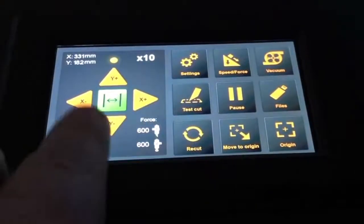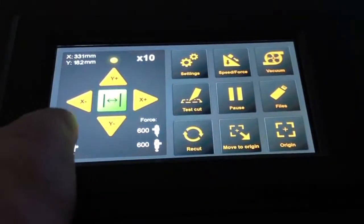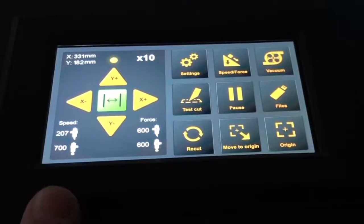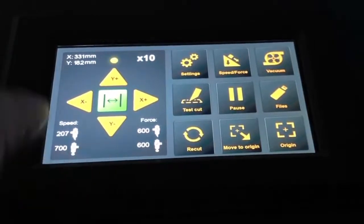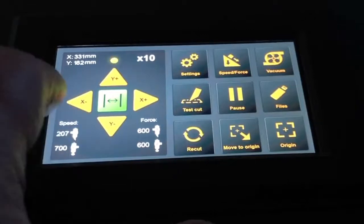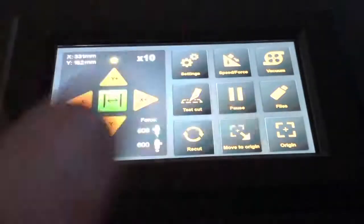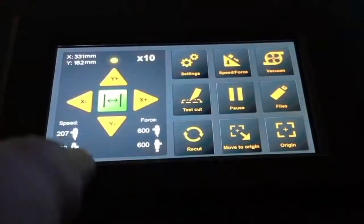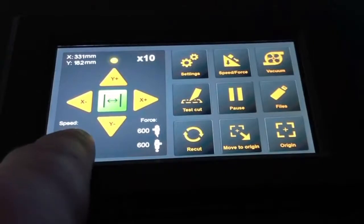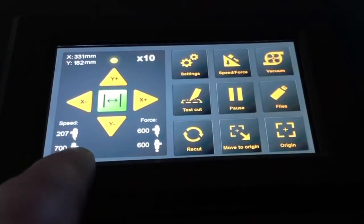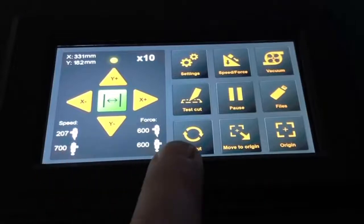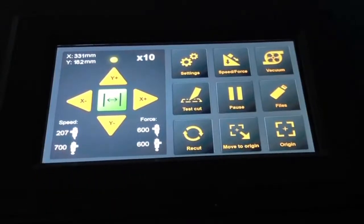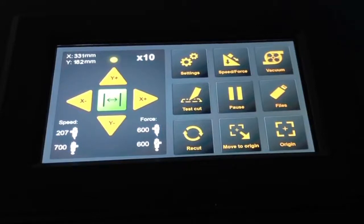Below, we can see the speed and force settings for each of the tools. For tool number 1, we have the upper row, and if we want to adjust the speed, we need to go into the settings. Here we can see which speed is set. If it's 207 in this case for the speed, and for tool 2 it's 700 millimeters. On the right, we can see the force for each tool. It's 600 grams for both tools at the moment.